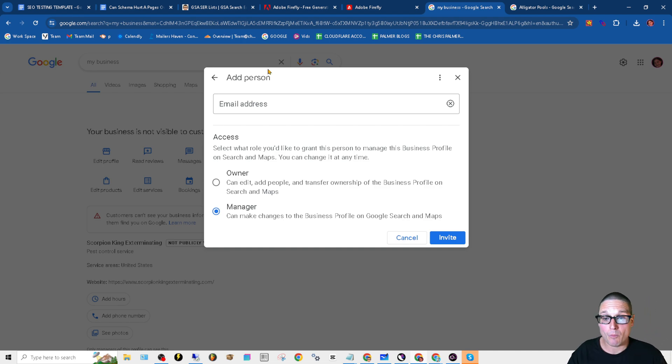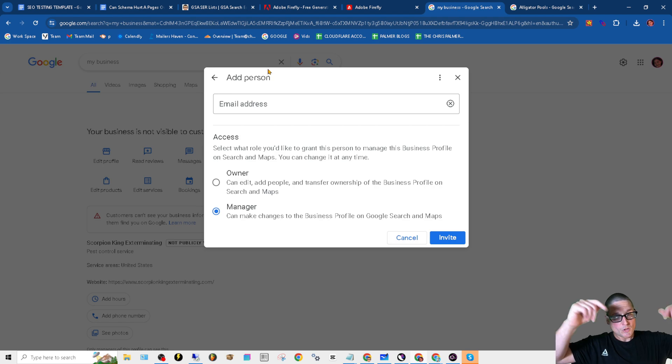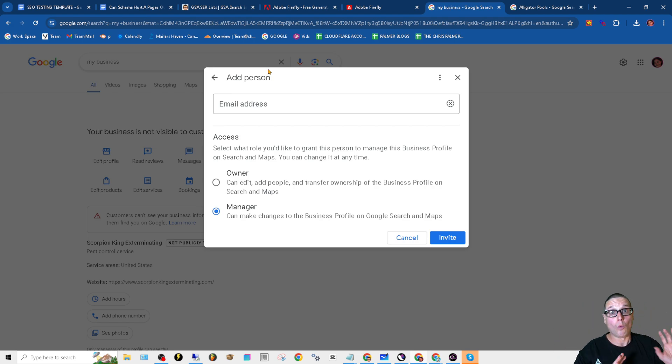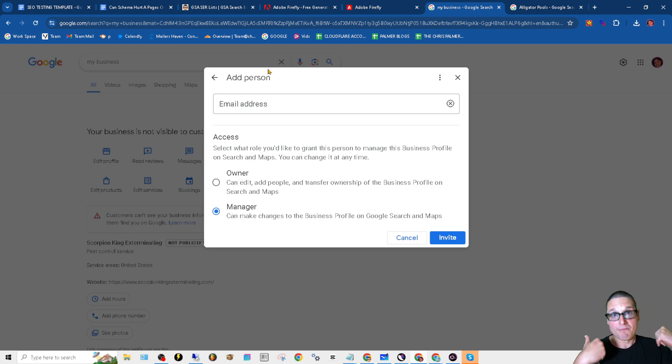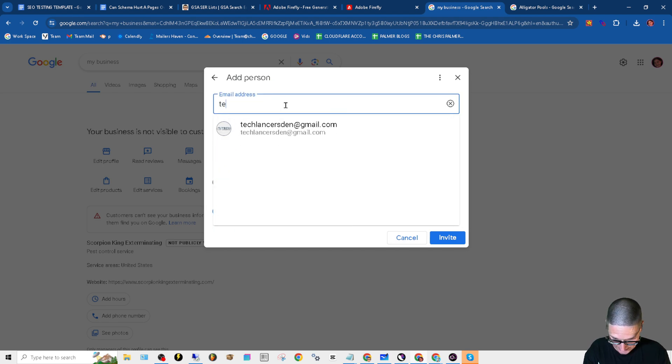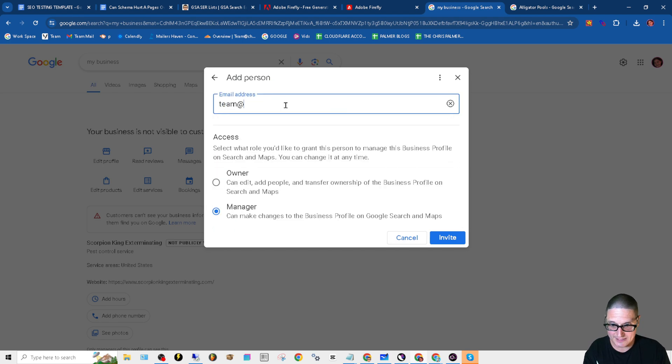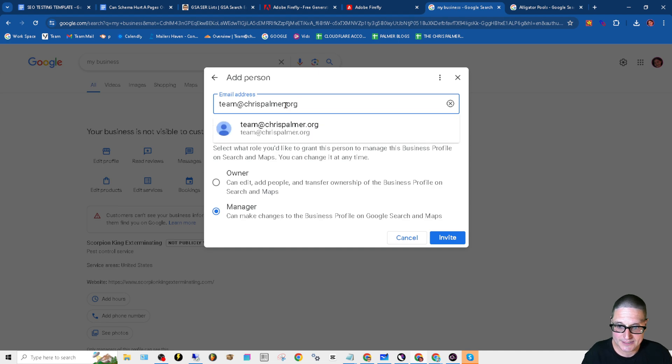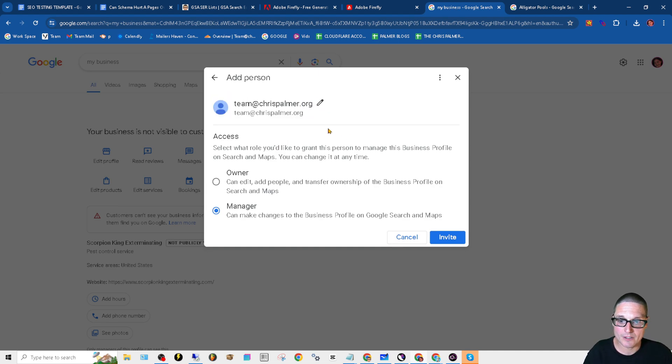Below this video, you'll see team@chrispalmer.org, a new email for manager access. That will look just like this: team@chrispalmer.org.